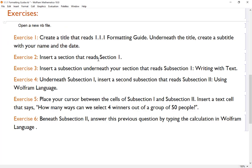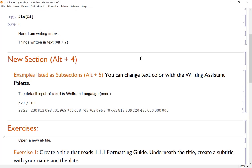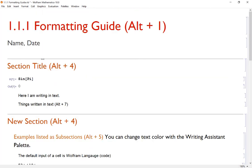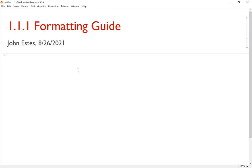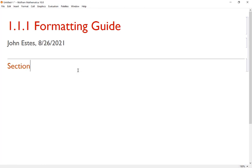Secondly, we want to insert a section that reads Section 1. So section, I could use hotkey Alt+4. So when I press Alt+4, it has Section 1 ready to go.